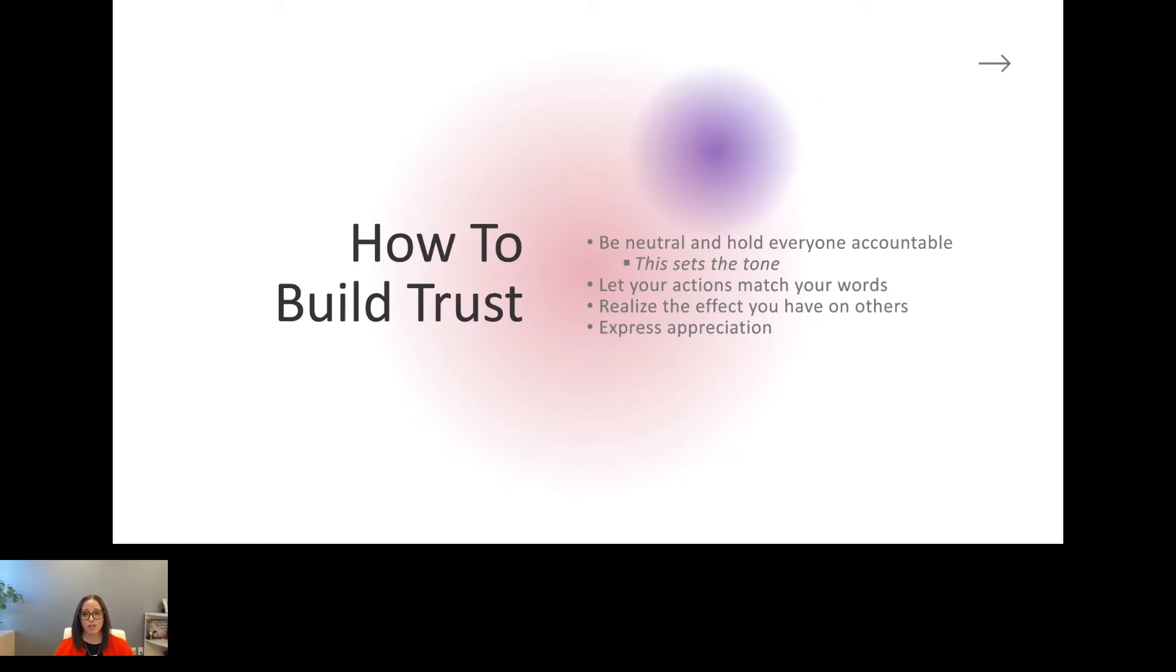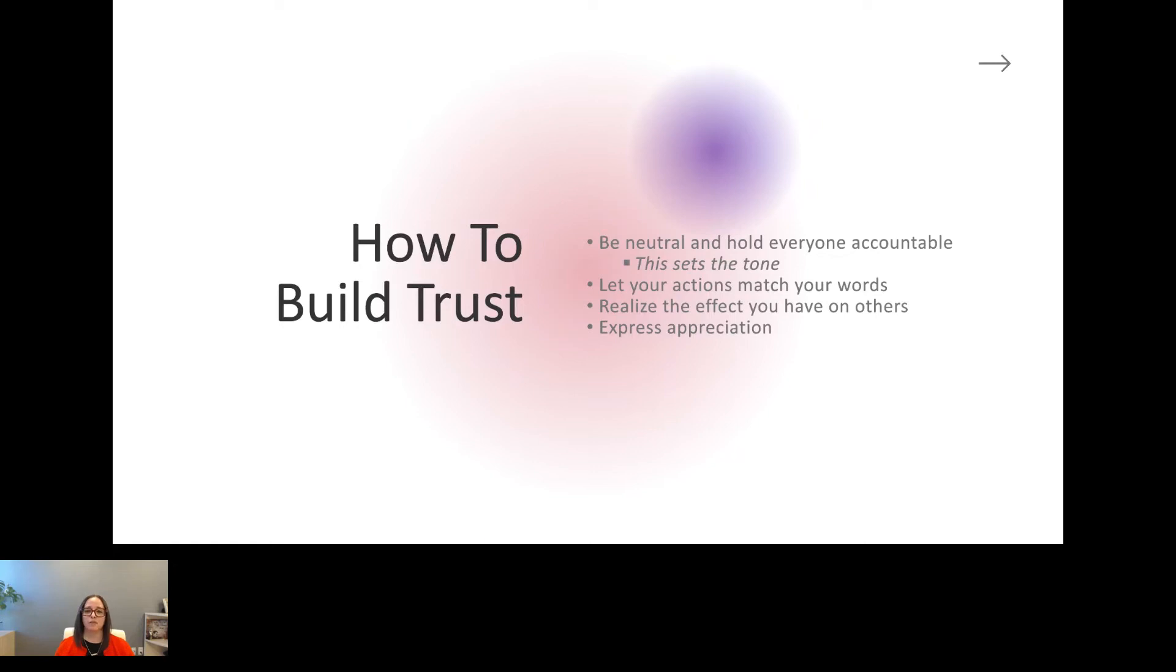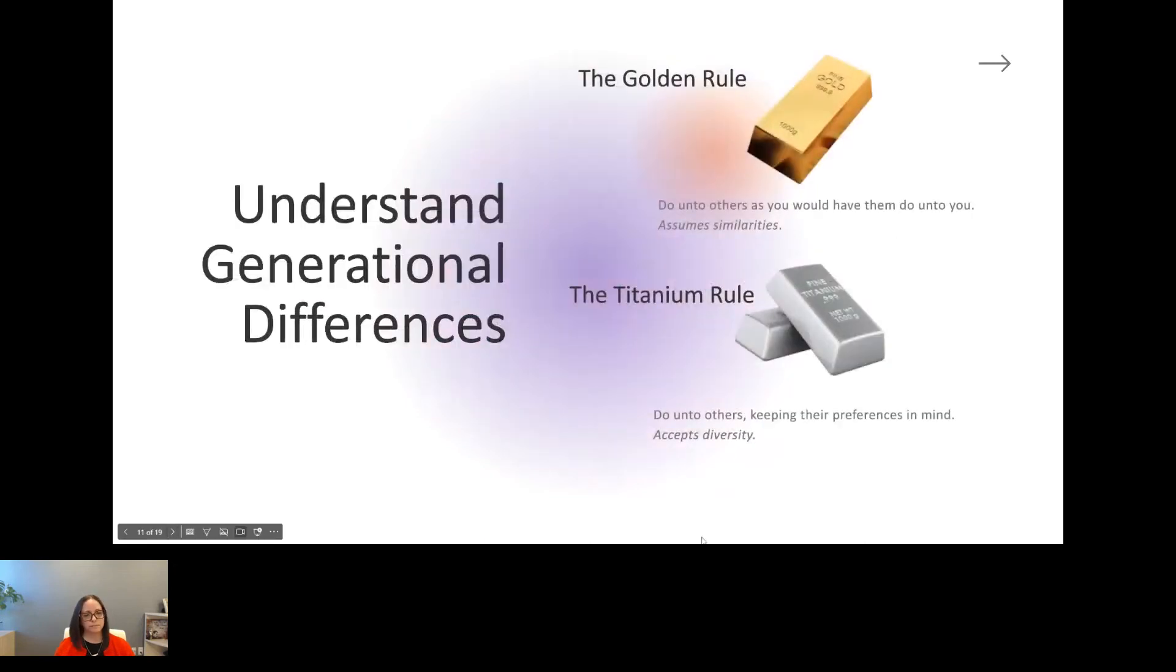And finally, express some appreciation. When someone is opening up to you, thank them. Thank them for their time, their vulnerability, their courage for sharing with you. That's going to create a safe space for them to feel like they can come back and do that again.